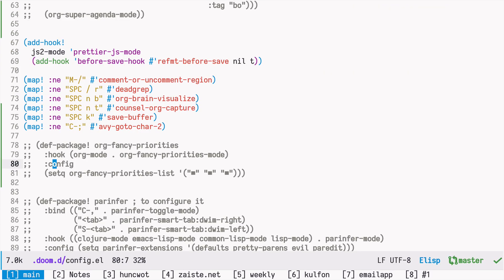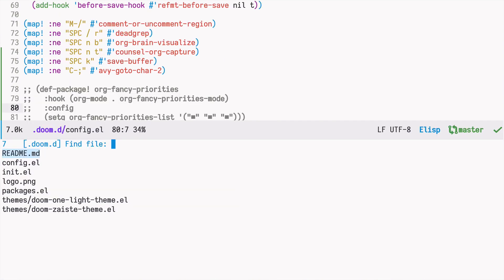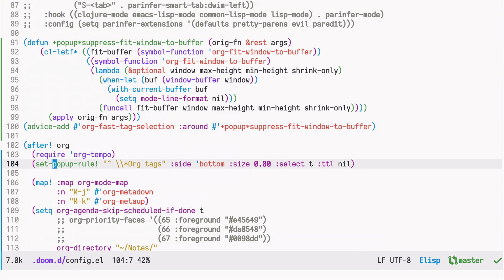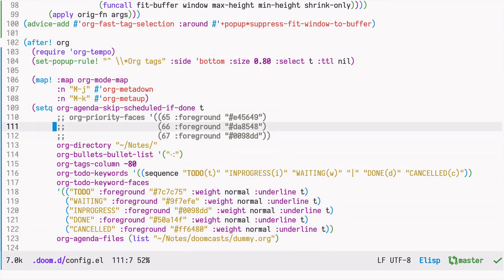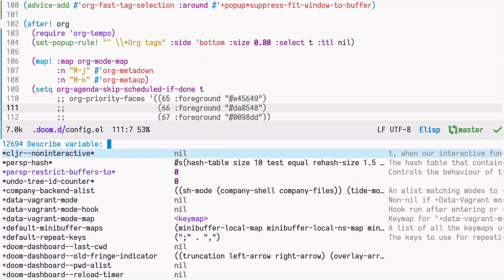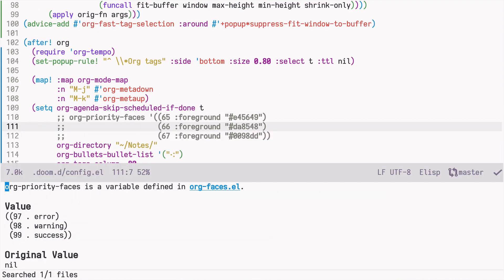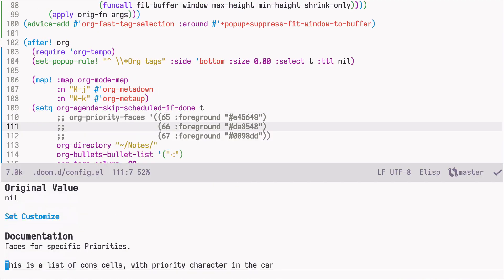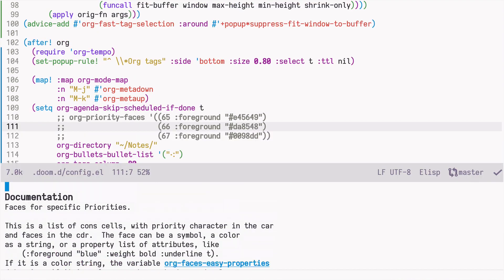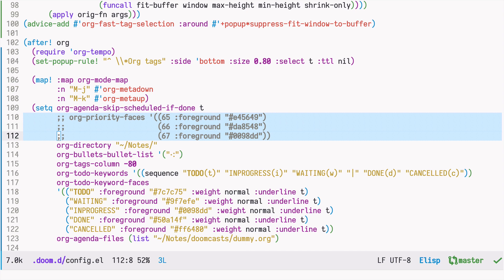So I go back to my config. We can press space F, P, and then select config. And here there is a variable called org-priority-faces. So if you type space H, V, and then org-priority-faces, it describes what this variable does. It's just for changing colors for each priority. So I already did that behind the scenes.